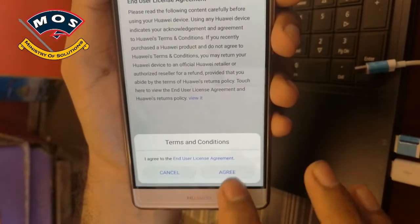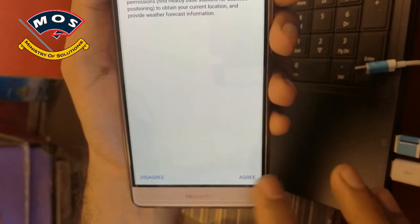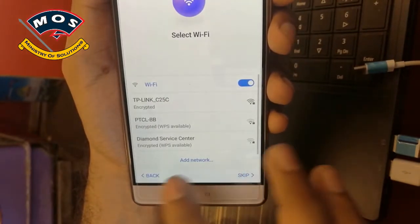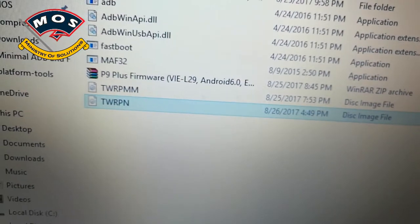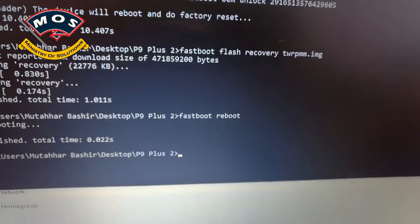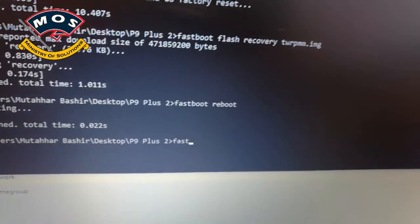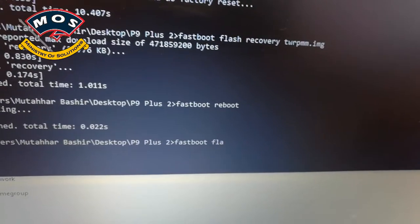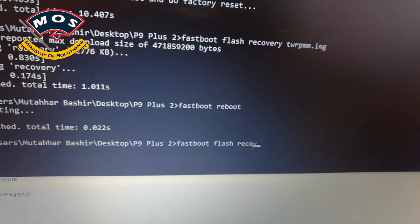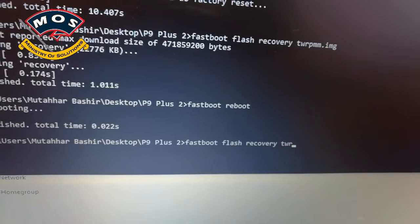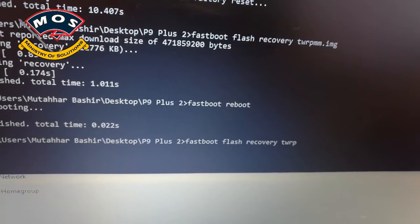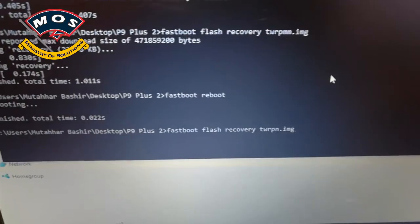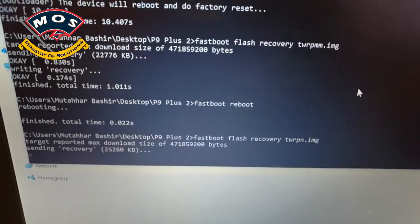Now I'll flash TWRP recovery. Put the phone in fastboot mode again and type 'fastboot flash recovery', then the TWRP recovery filename. In my case, it's 'TWRP_n.image.img'. Press Enter. If you see an 'OK finished' message, the recovery has been flashed successfully.